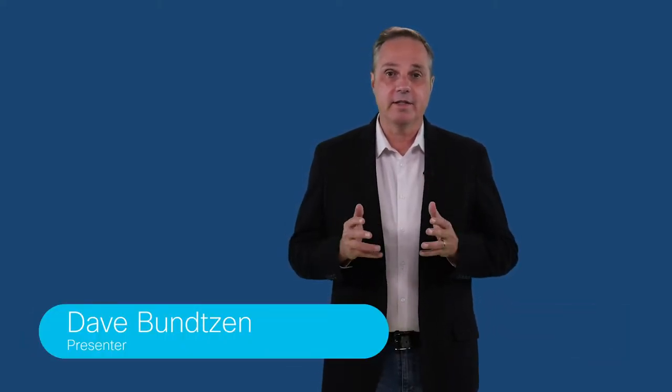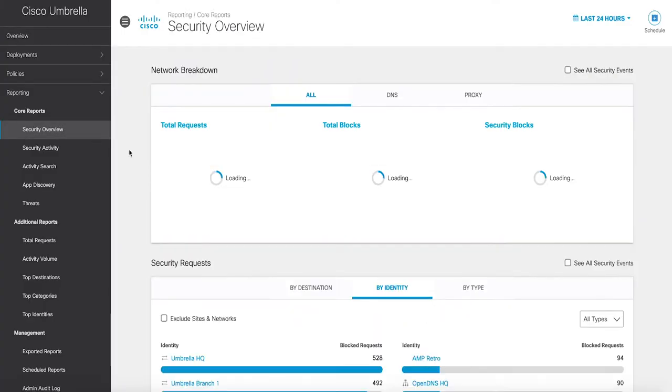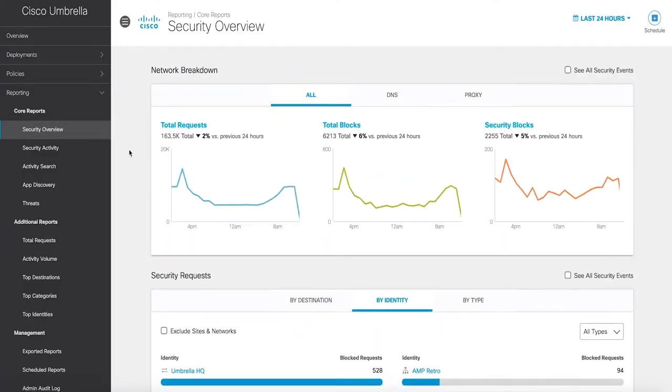Cisco dCloud is excited to announce your Cisco Umbrella version 2.1 instant demo is now available. Umbrella's secure internet gateway offers a broad set of security functions.